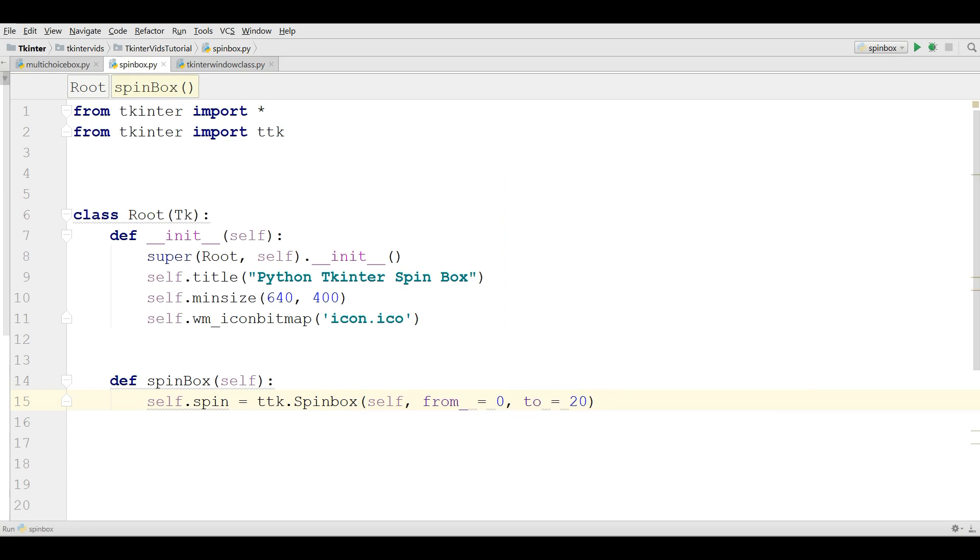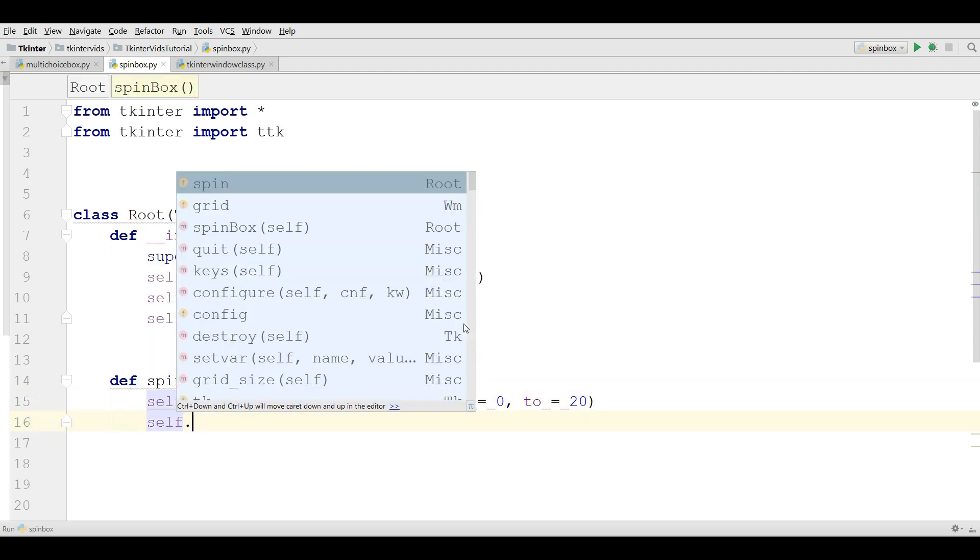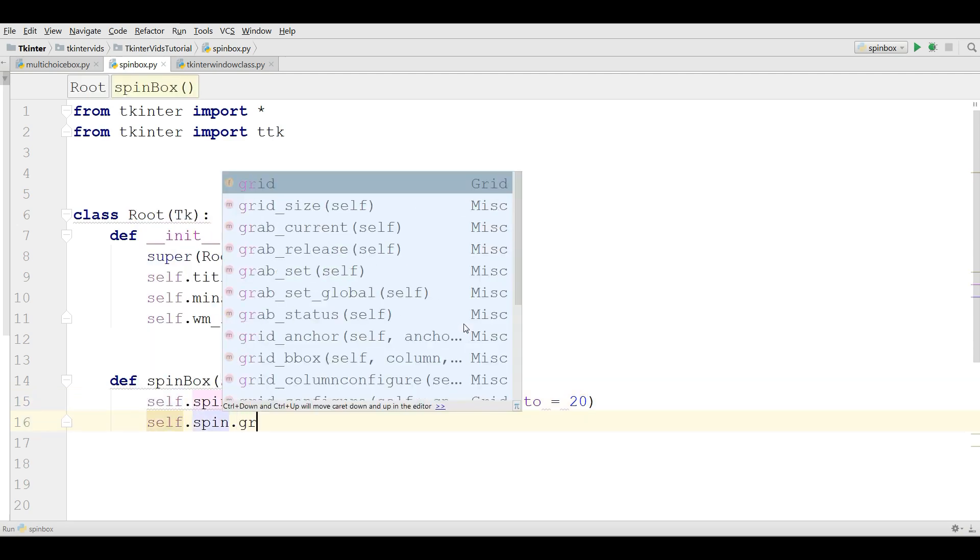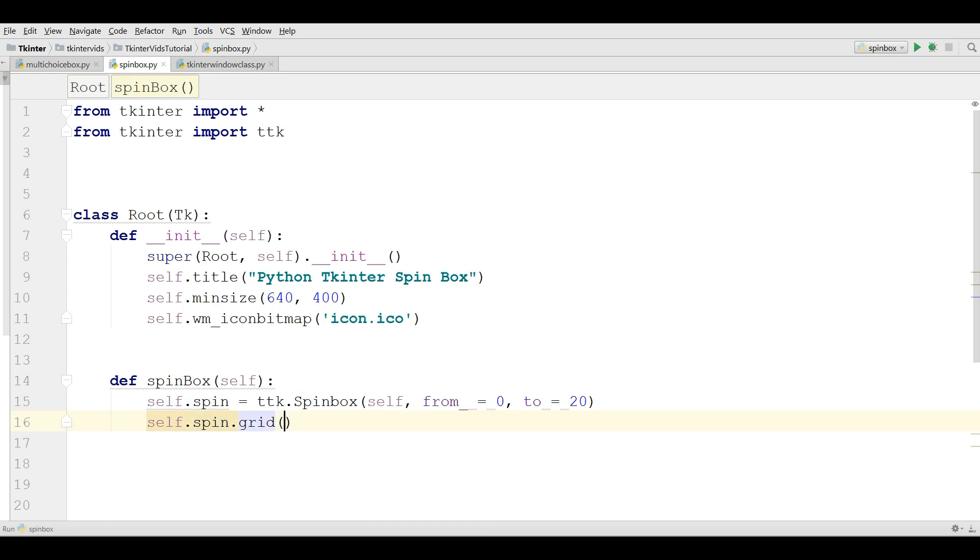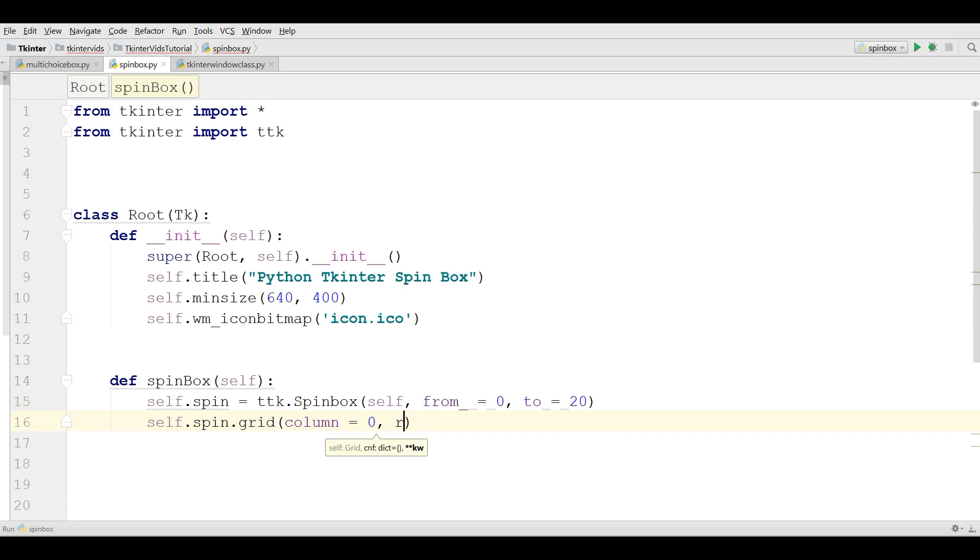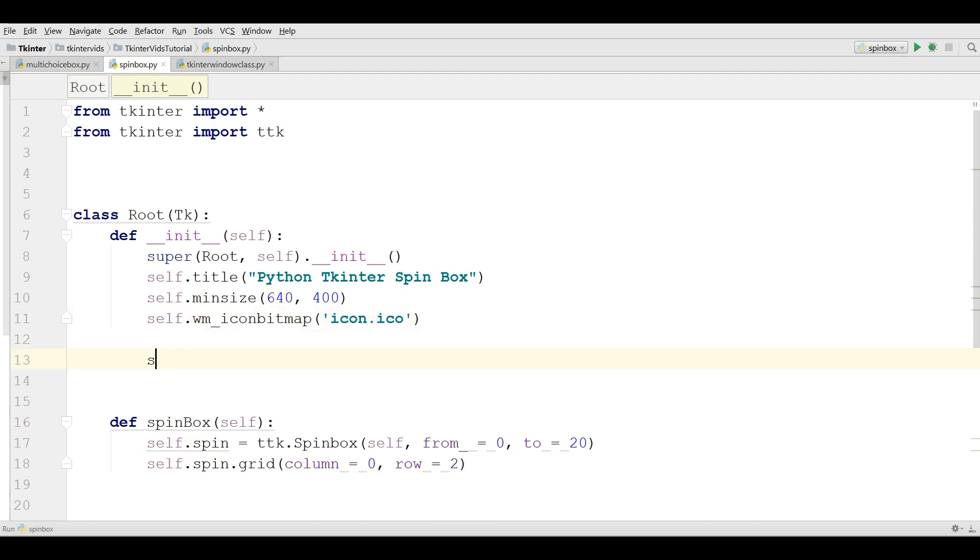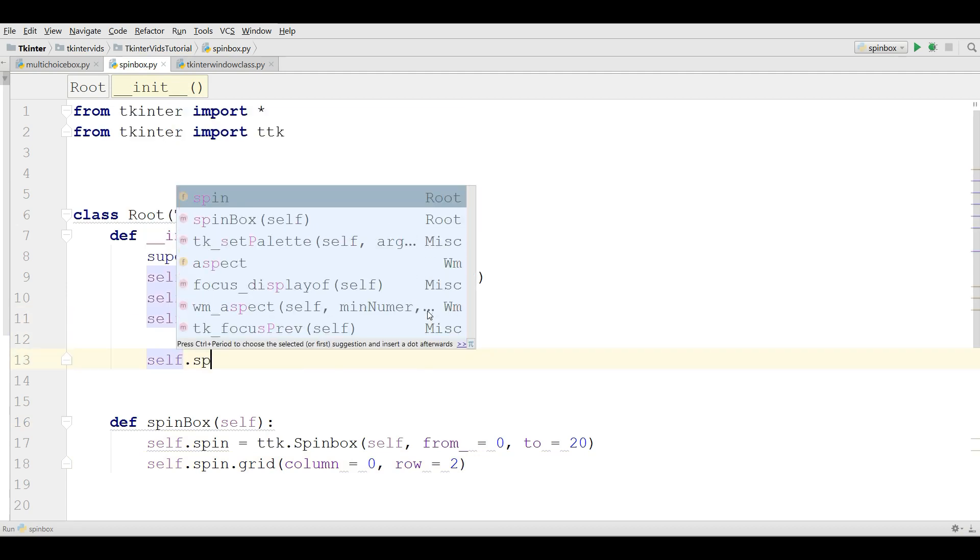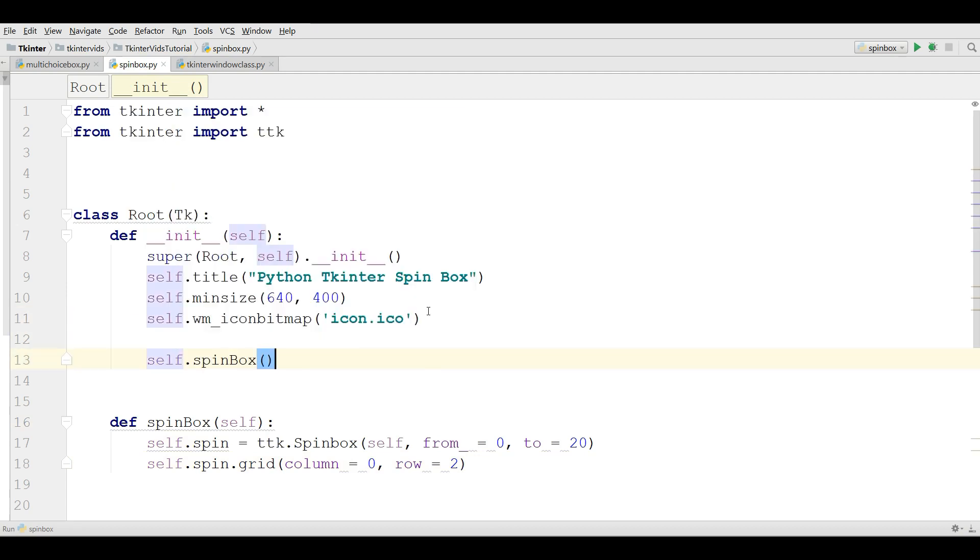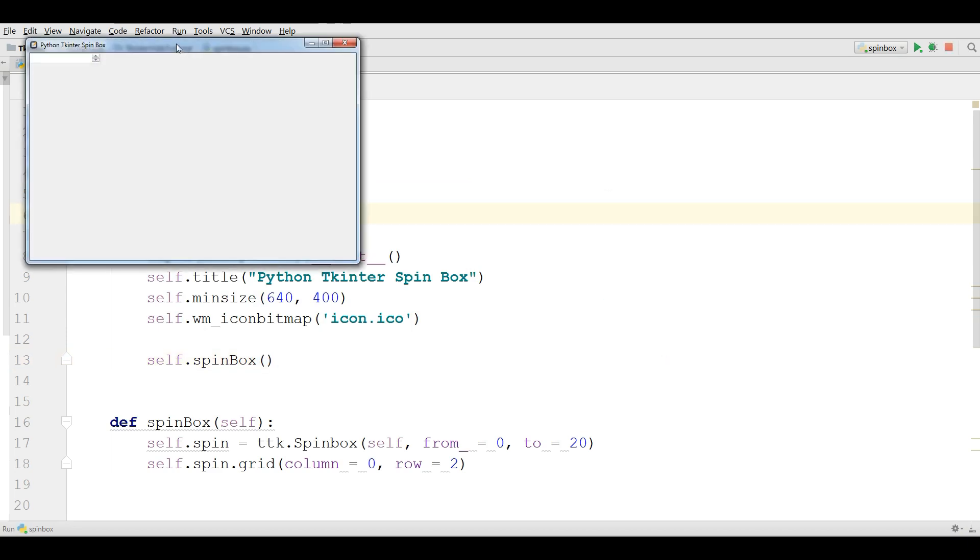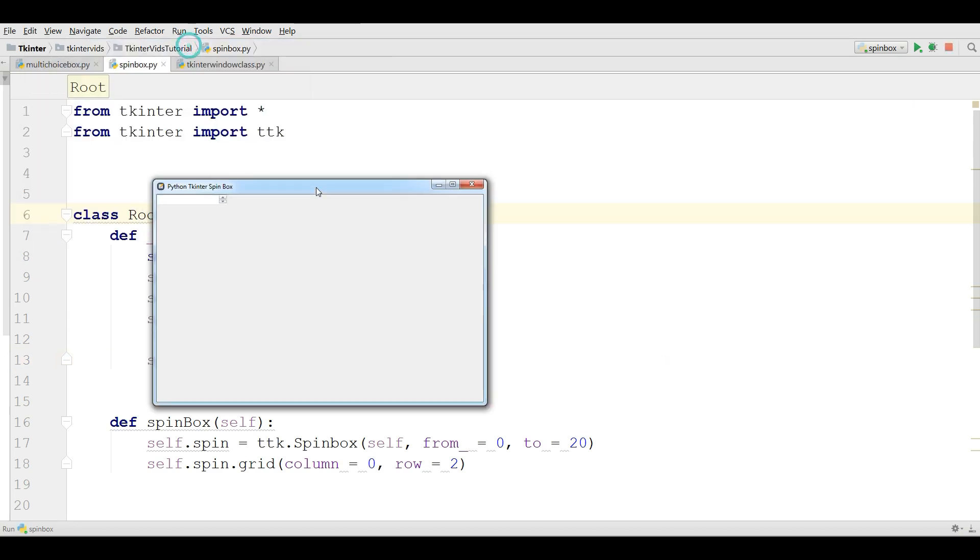Now we are going to grid this: self.spin.grid. It is in column 0 and row 2. Now I am going to call my method self.spinbox. Let me run this. Yeah, now I have a nice spin box and it is from 0 up to 20.